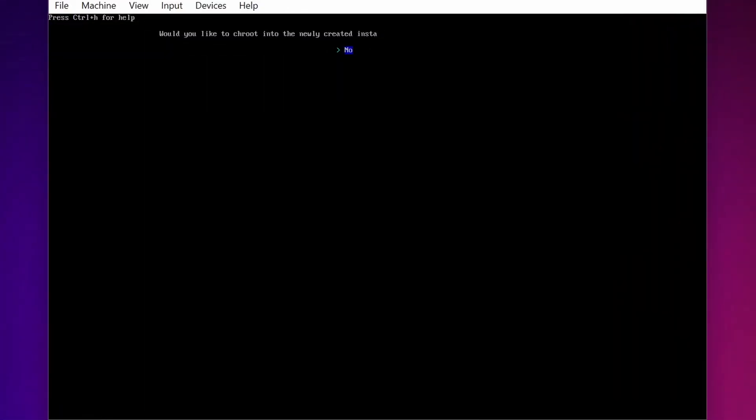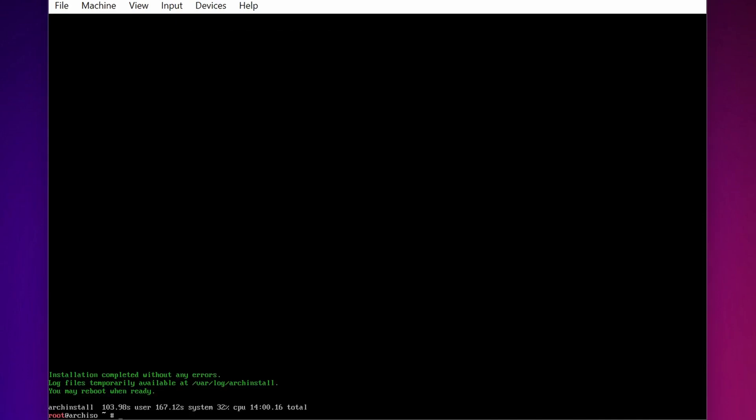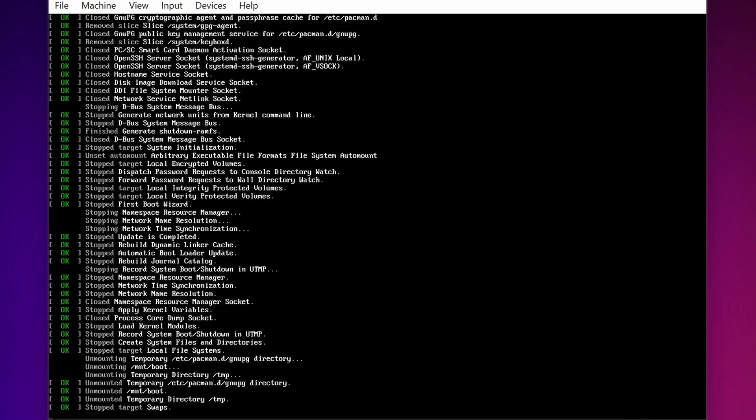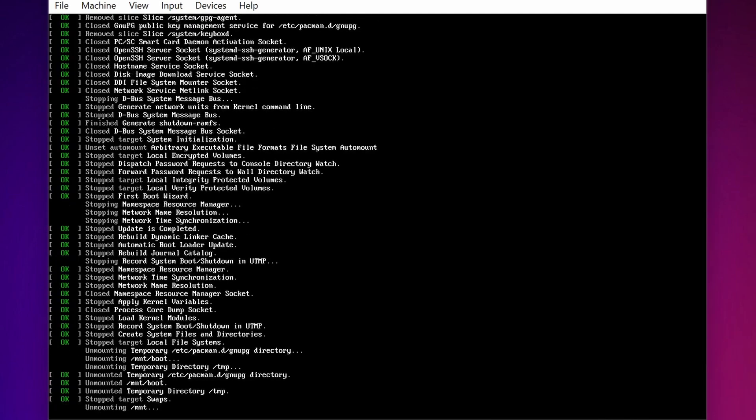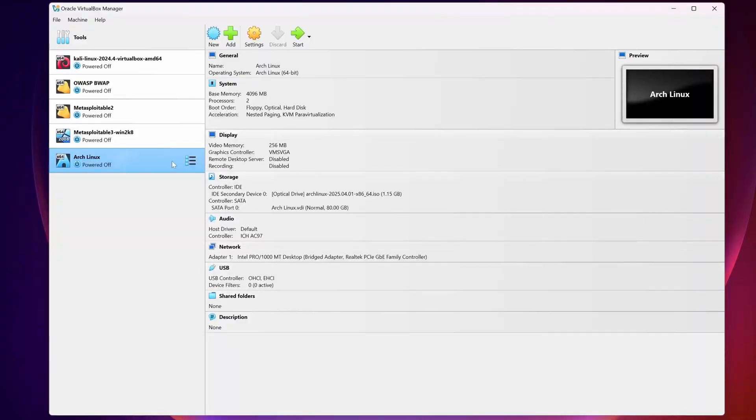Okay guys, so installation has been done. Now select No and press Enter. Now you have to reboot your Virtual Machine. So type here sudo reboot and now your Arch Linux Virtual Machine will reboot.